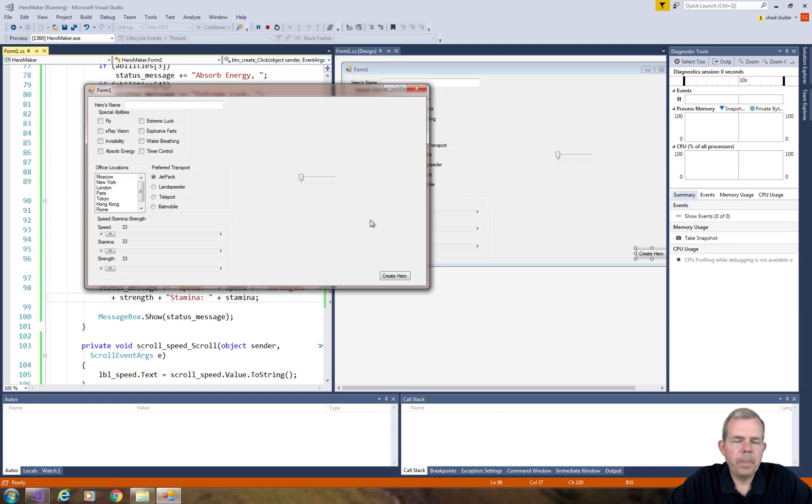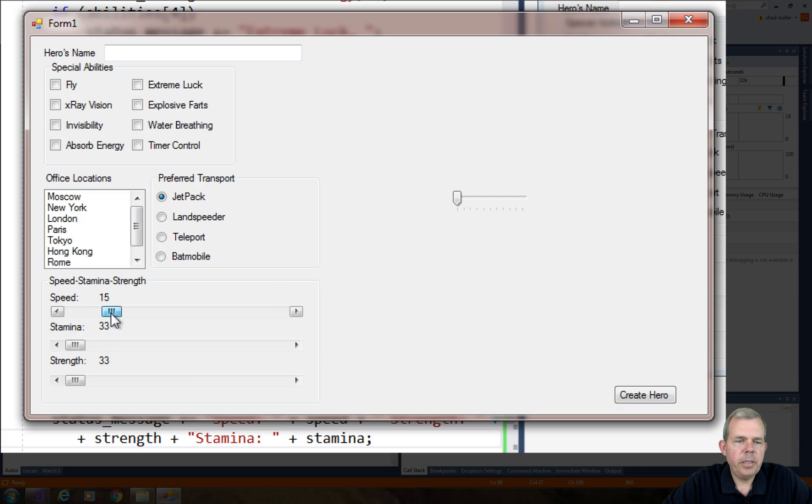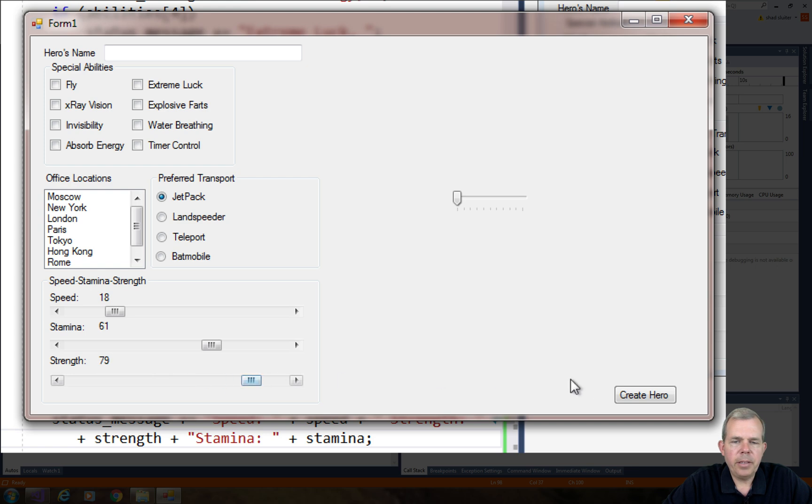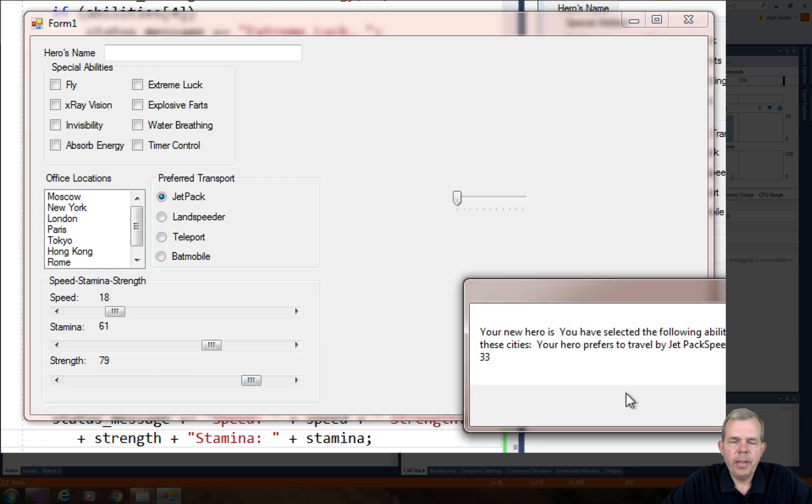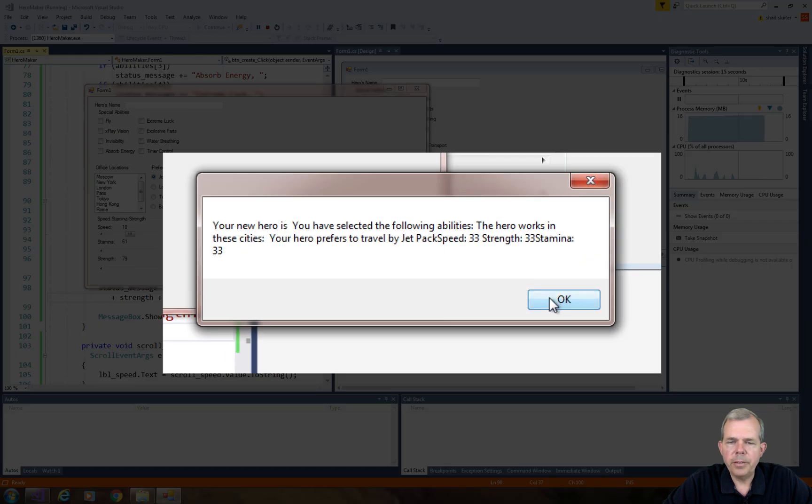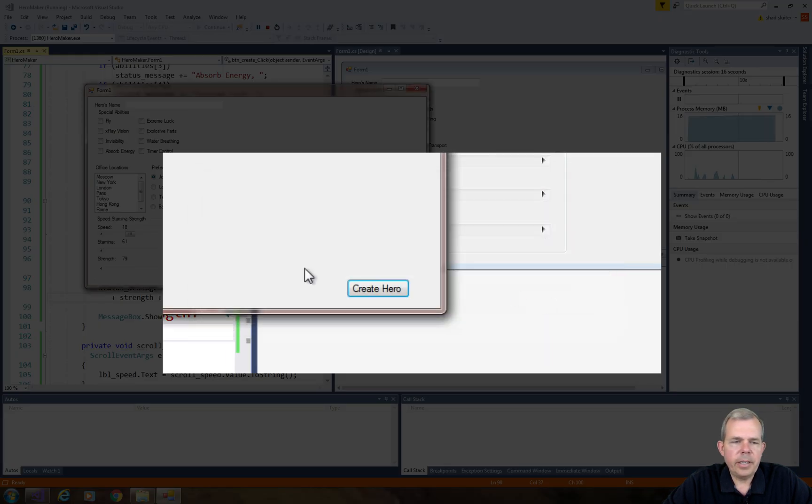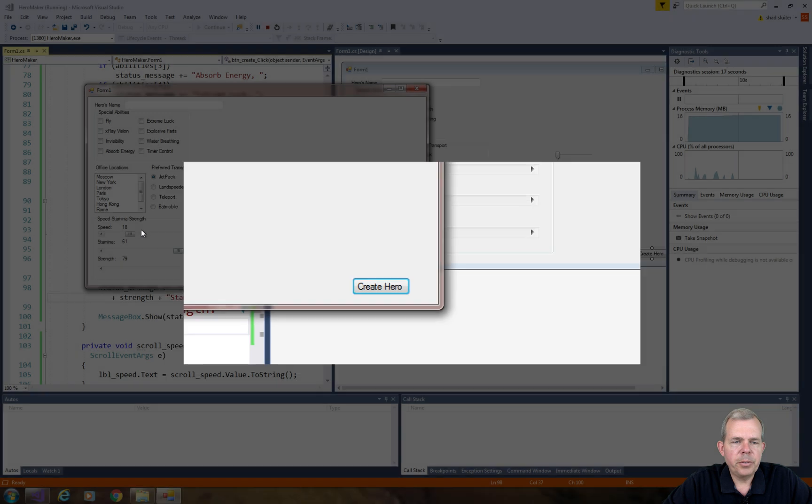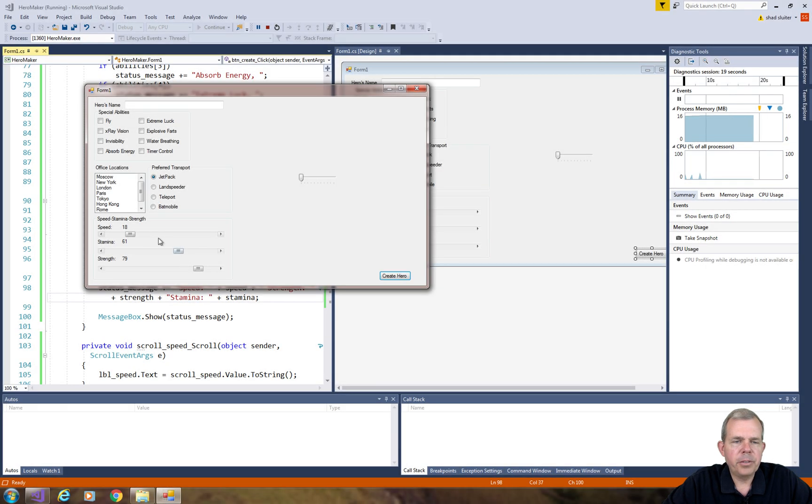So now if we try to run our program here, let's set the speed, the strength, and the stamina to be a little bit too high and create the hero. And it does work. It says we've set them all to be 33. So what's wrong here?